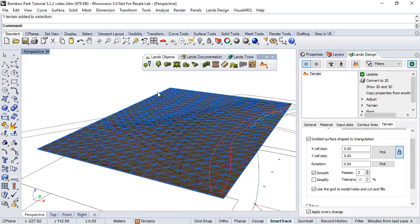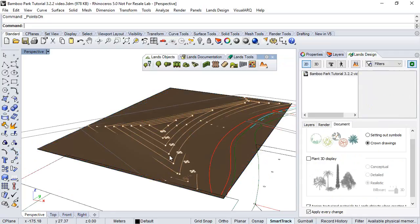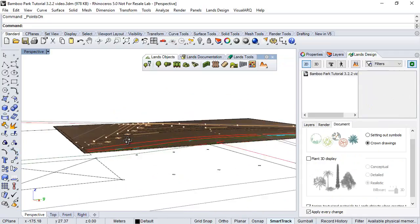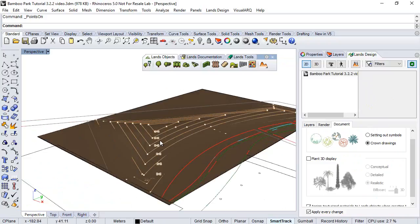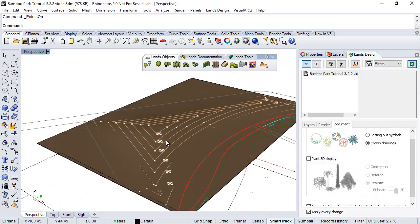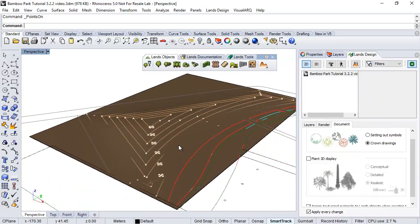We can also edit the terrain from its control points, we can activate from here. And its control points are basically the same as the control points of the curves used to generate it.